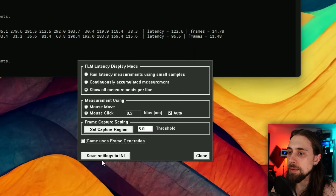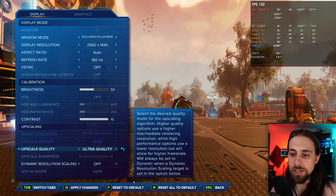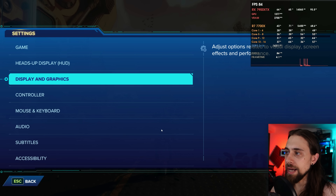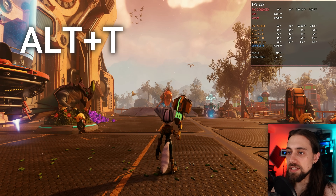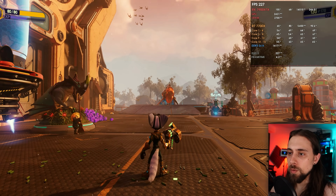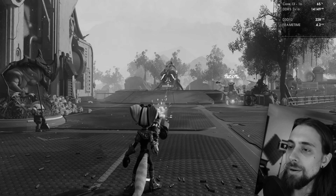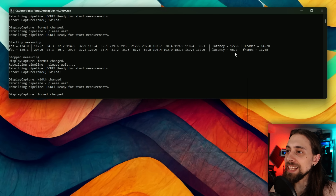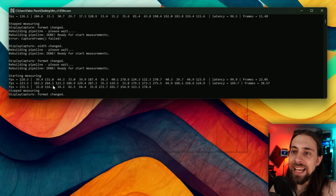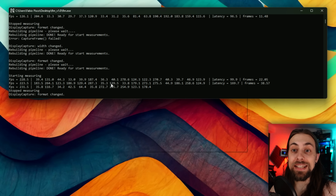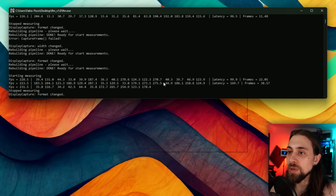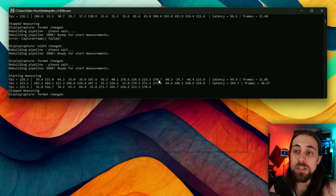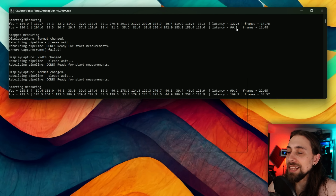Now enabling frame generation and repeating the click test. Results: first round shows 99 milliseconds, second round 169 milliseconds. The higher values appear when clicking rapidly in succession. With frame generation enabled, click latency increases — from a maximum of 122 to 169 milliseconds — which demonstrates the added input latency of frame generation.